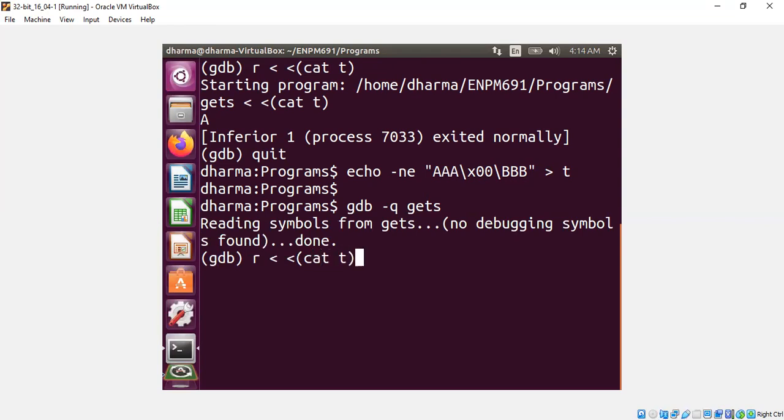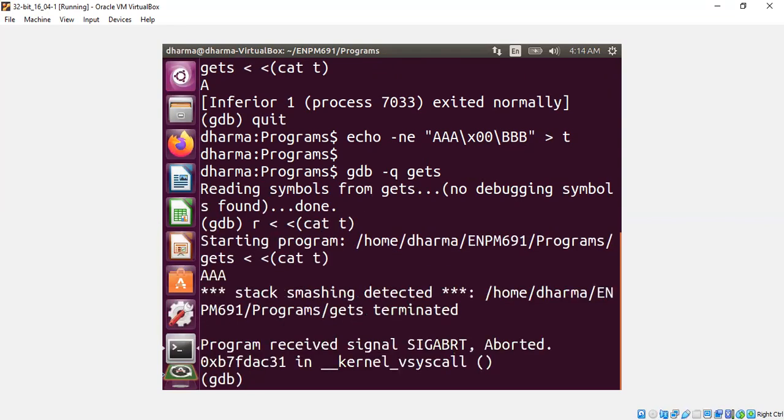It should crash. Yeah. You see stack smashing detector because we crossed the boundary of the stack canary by writing it with BBB and therefore it was detected.